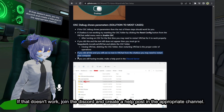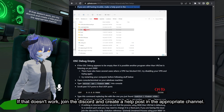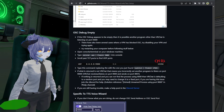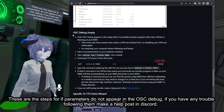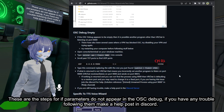If that doesn't work, join the Discord and create a help post in the appropriate channel. These are the steps for if parameters do not appear in the OSC debug — if you have any trouble following them, make a help post in Discord.